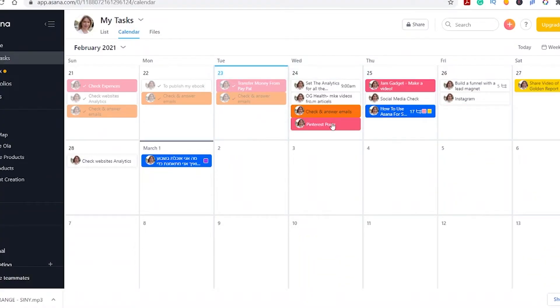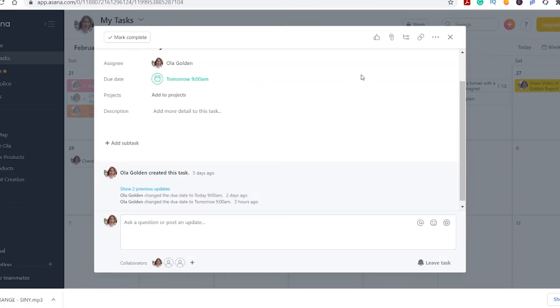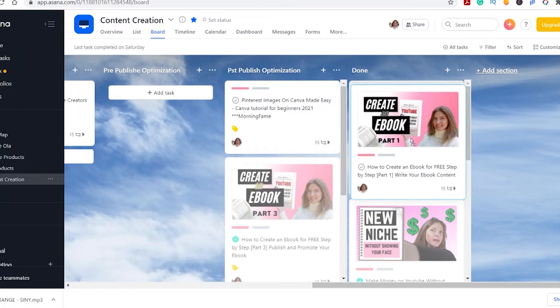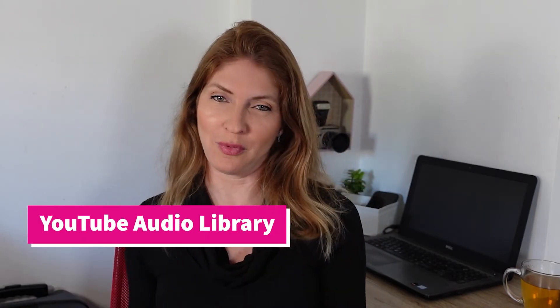Tool number five is Asana — a great organizing tool and website to get rid of the mess in your life. Asana is free to use as a personal business, but when you want to add a team, you'll have to upgrade. As a one-person business, Asana is more than enough for me and I use it for free.